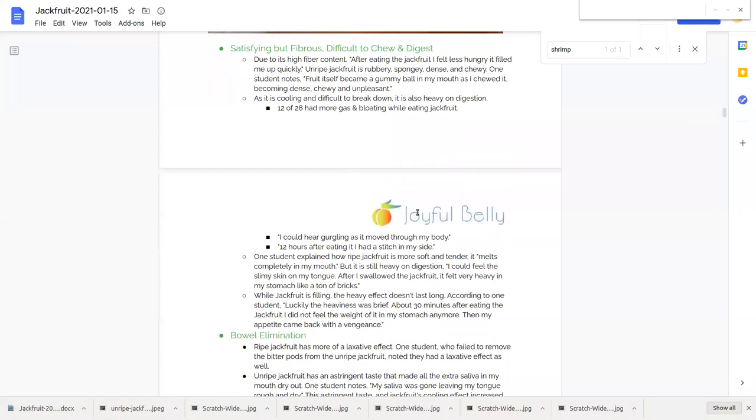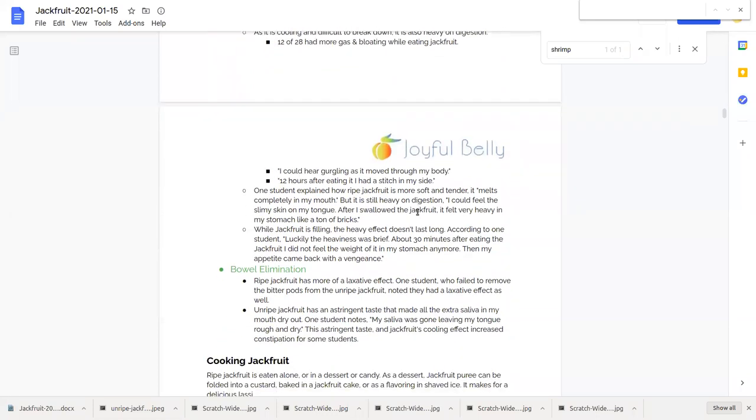Which actually can get into your cooking. So you want to remove those to make sure that your food doesn't become too bitter. Anyway, that bitter latex had a laxative effect for some students.